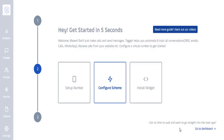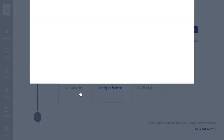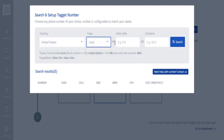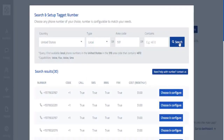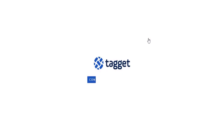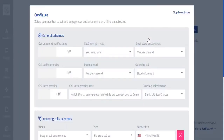Once you log in to TagIt, you'll need to set up your number, which is very easy. Click the 'Setup Number' button, then choose your country, whether you want a local or national number, your area code, and even what digits your number contains. Search for available numbers, pick one, and click Continue to configure it.